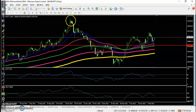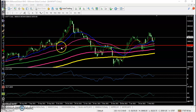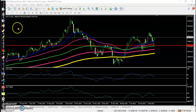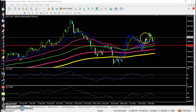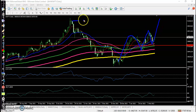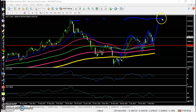According to price action method, price is creating higher highs and higher lows. The next target will be near the previous higher point — that will be my next target.